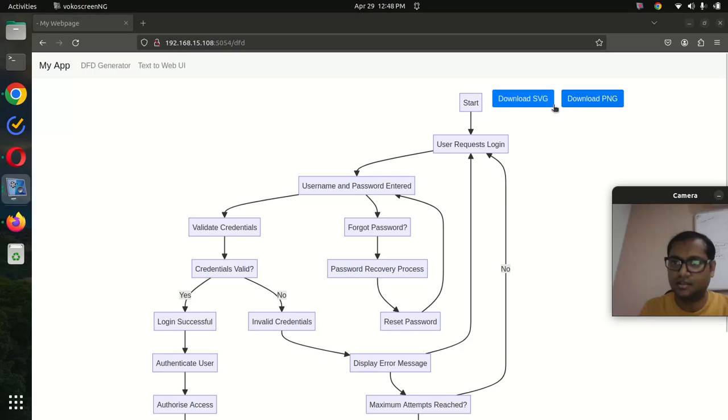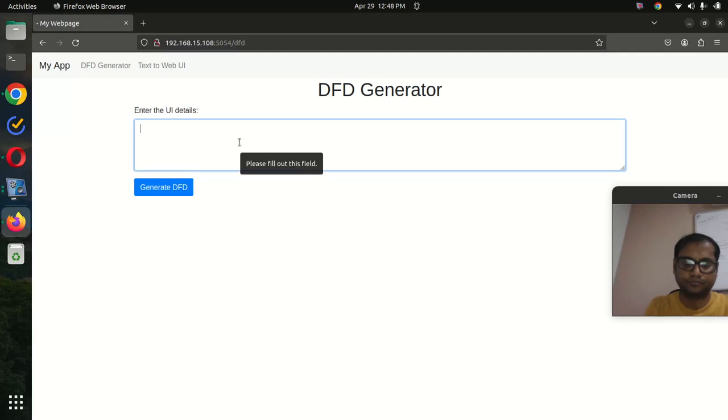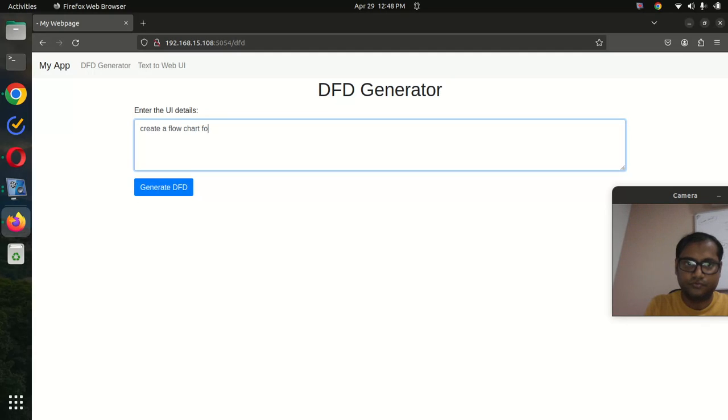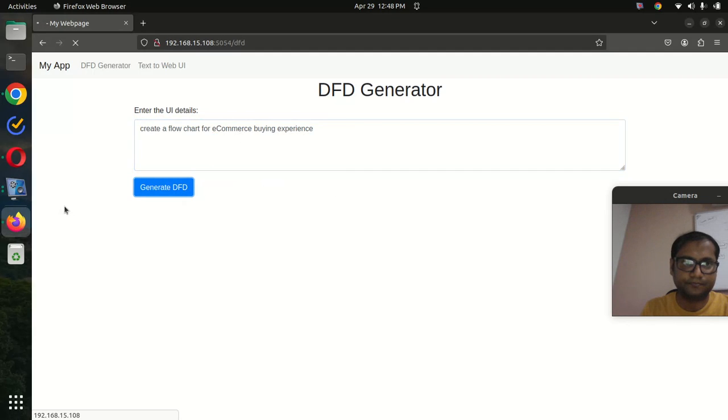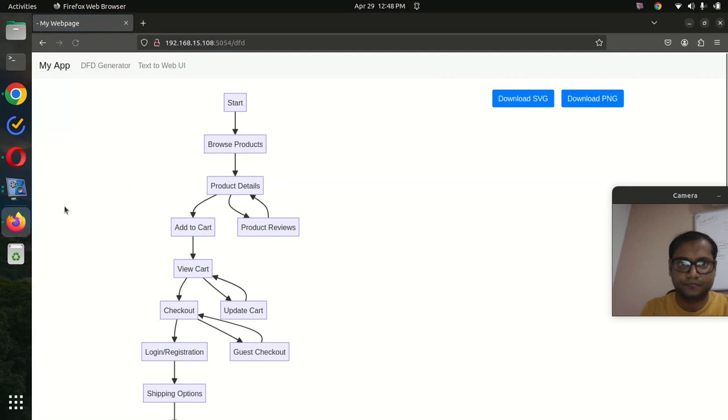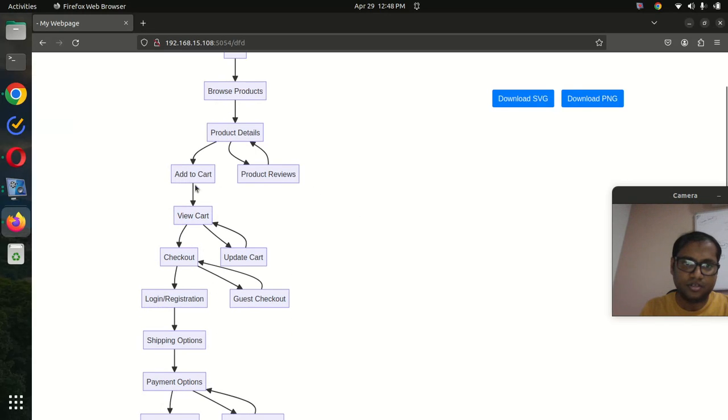Create a flowchart for ecommerce buying experience. You can see here: start, browse product, product details, product reviews, add to cart, view cart, then update cart, guest checkout, and there's checkout, login, registration, shipping options, payment options.